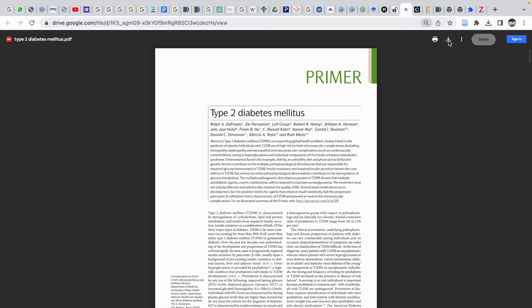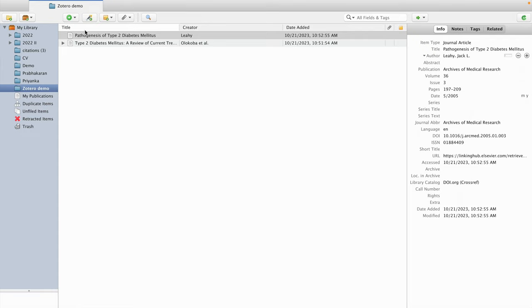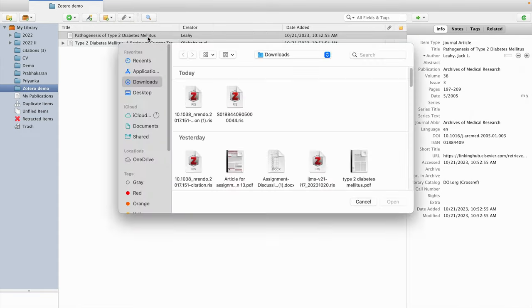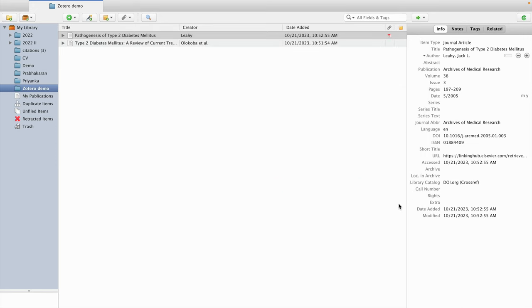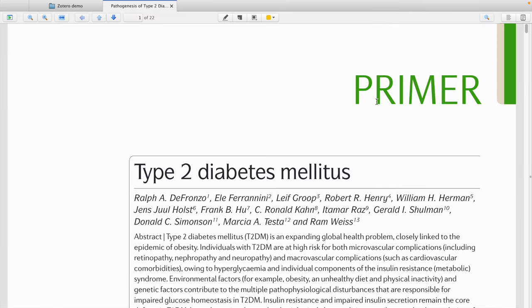The third way is extraction through PDF. I download the article as a PDF, go to Zotero Demo, click on the attach button, select 'Add stored copy of file,' search for the article, and open it. The details of that article then appear as well. An additional advantage of Zotero is that you can use it as a reading tool. Clicking on the PDF symbol opens the PDF so you can read it, add comments, and highlight sections. Zotero also functions as a good reading tool.